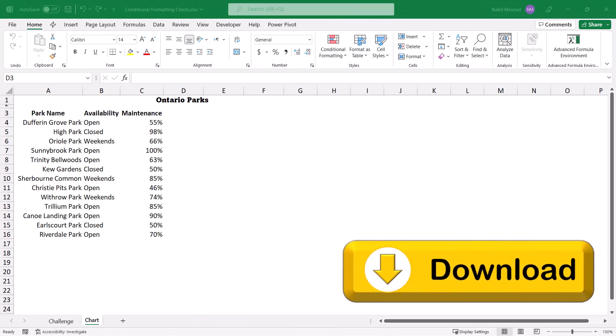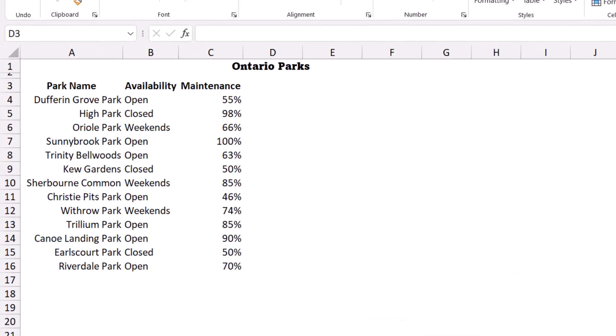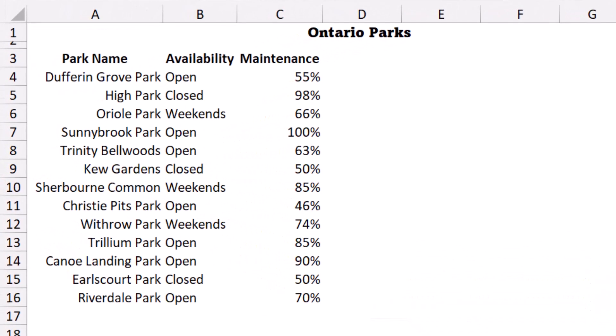In this worksheet, I have in column A a short list of some of the parks available in Canada. In column B I have the status of each park and its availability — whether it's open, closed, or only available on weekends. In column C I have the percentage of maintenance completed, and I would like to represent this data on a bar chart.